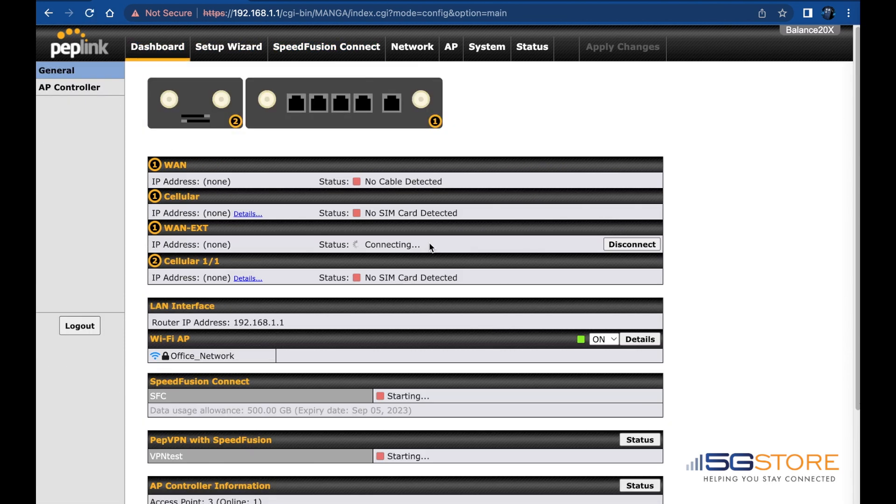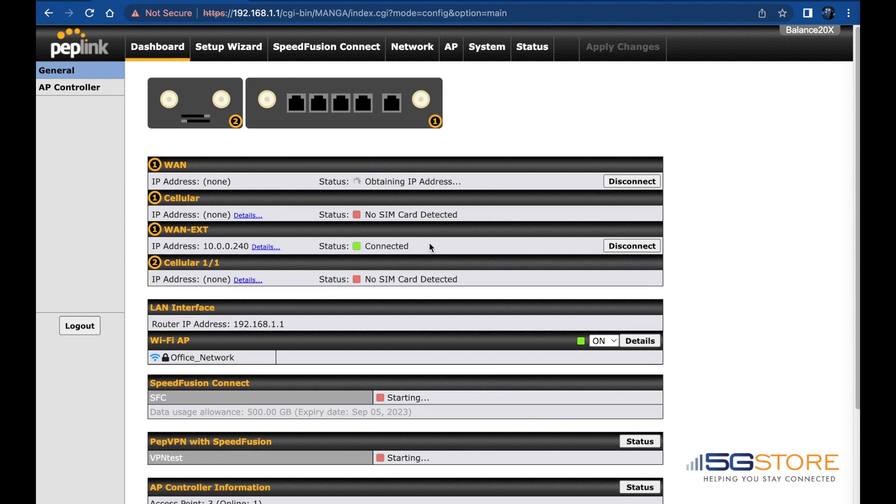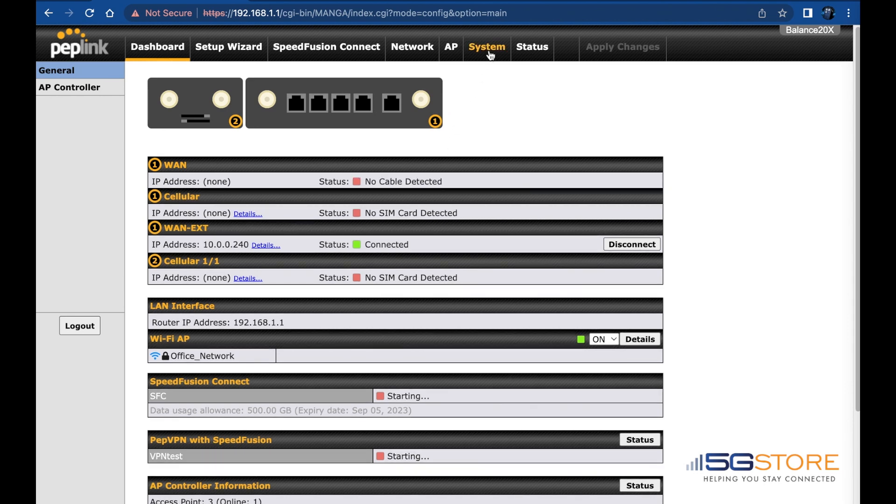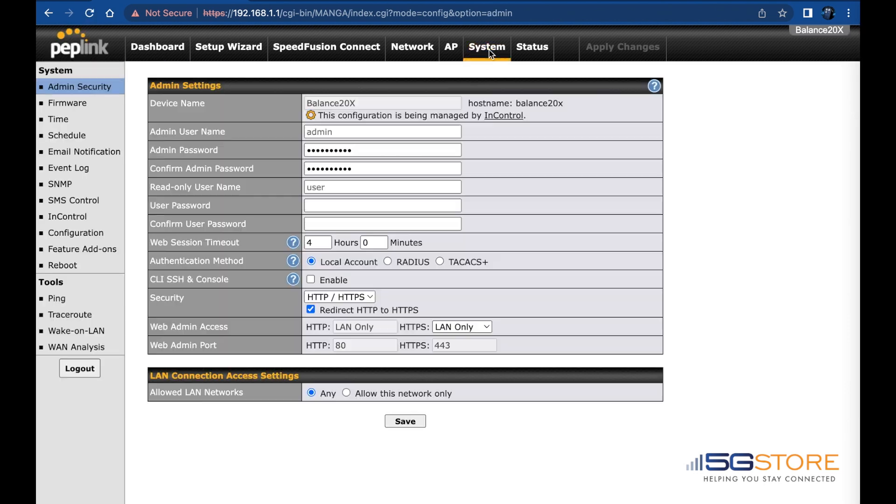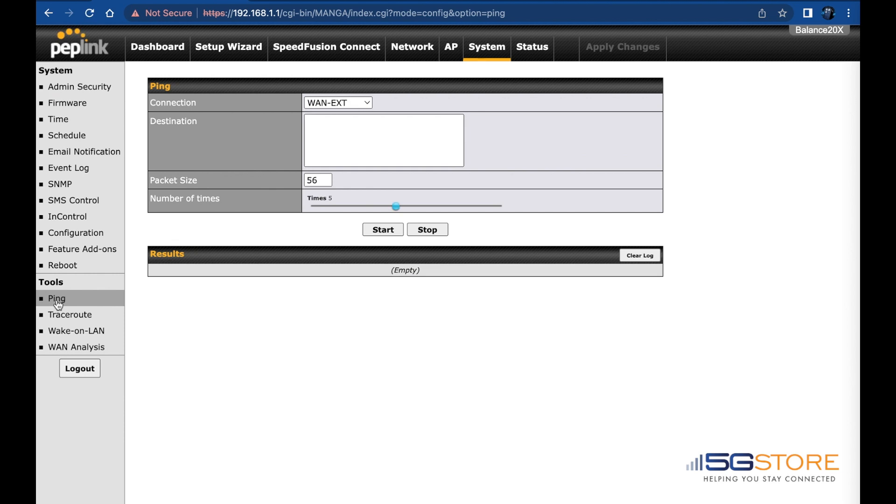If it does not, try testing the Ethernet connection directly to one of the Ethernet WAN ports and compare the results. For the sake of this demonstration, we're going to run a quick ping test. This will help us verify it's getting traffic out to the internet.